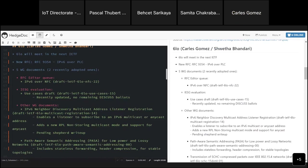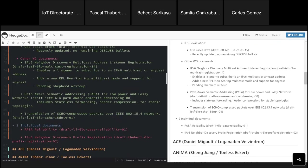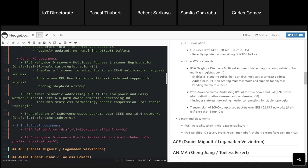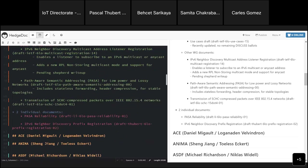Currently, there are no remaining discussed ballots for this document. Then there are three other working group documents: IPv6 ND multicast address listener registration, which is pending the Shepard write-up; and two recently adopted working group drafts, the PathAware Semantic Addressing (PASA) for low power and lossy networks, which includes stateless forwarding and header compression for rather stable topologies; and the transmission of SHIC compressed packets over 15.4 networks, where SHIC is the main product of the LP1 working group.